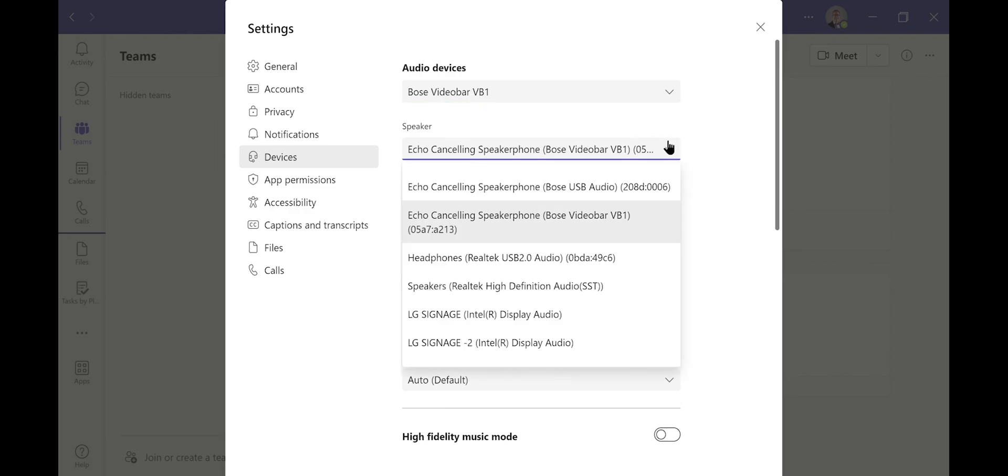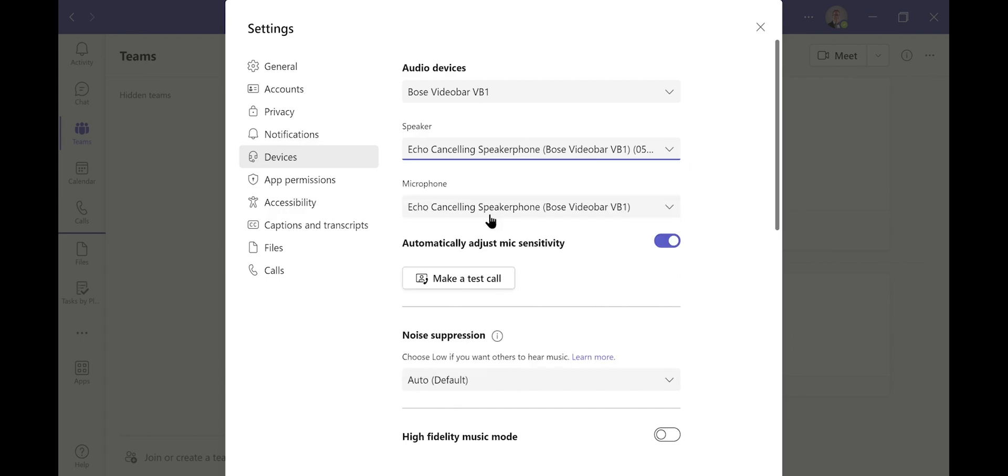Underneath, it also gives you the option to change the speaker, so I can choose which speaker I'd like to connect to. In this case, also the Bose VB1.